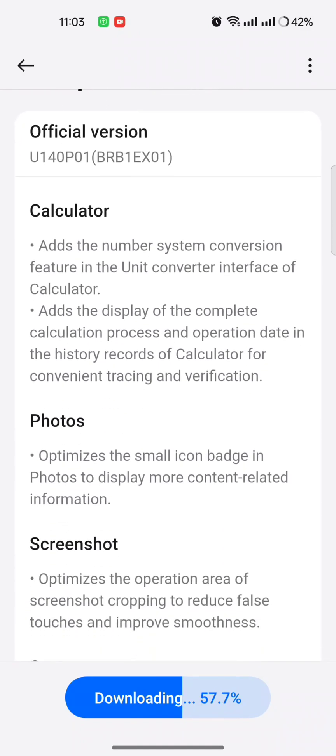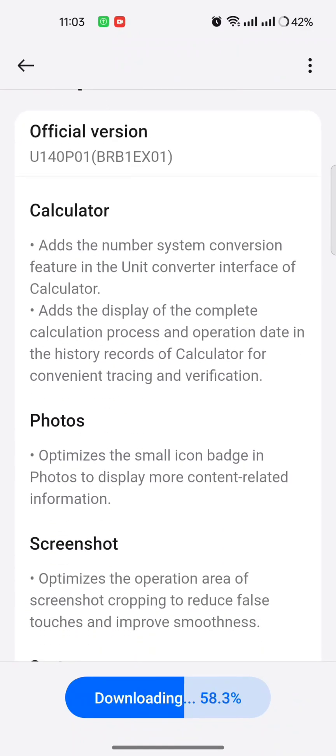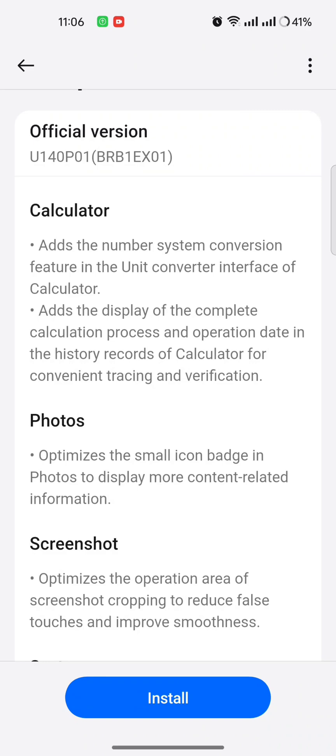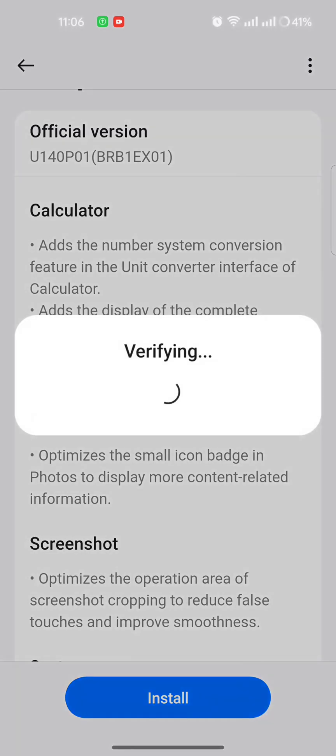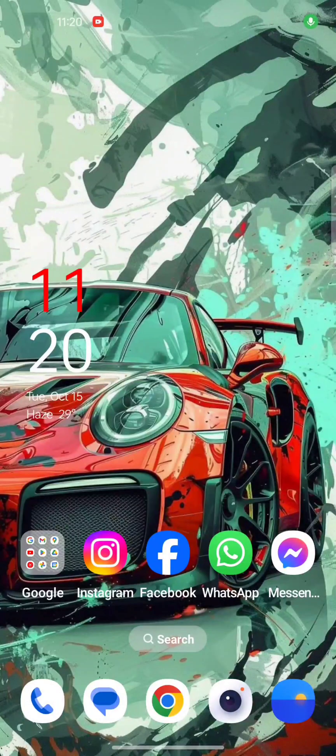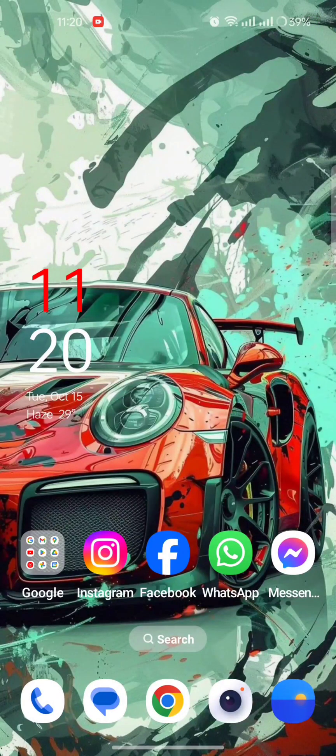Okay, the update already downloaded. Now I am installing it. Verify. After installing the update, the phone is started.